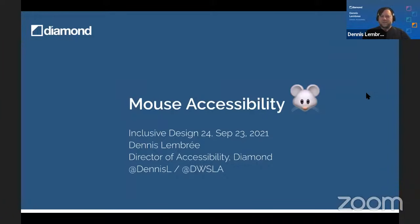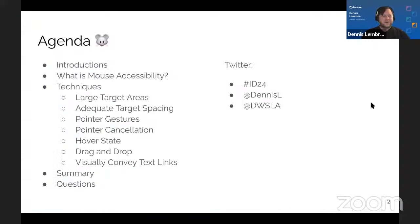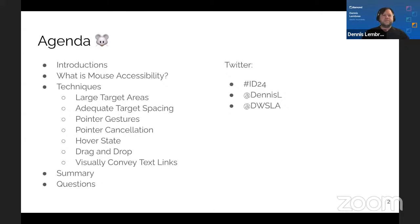I've got a cover slide with a little mouse head icon. The agenda for today, besides a couple of introductions, covers: what is mouse accessibility? Then several techniques — large target areas, adequate target spacing, pointer gestures, pointer cancellation, the hover state, drag and drop, and visually conveying text links.